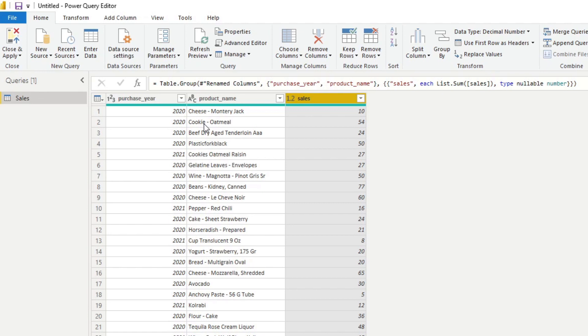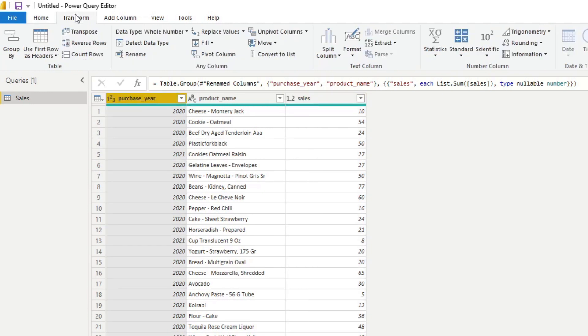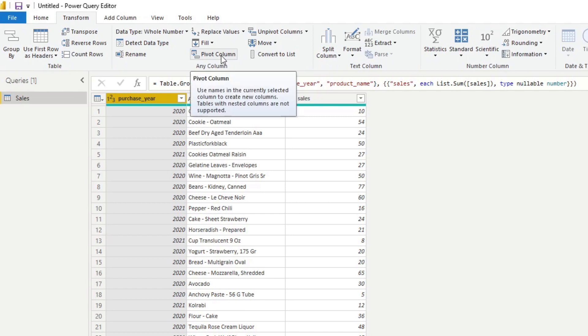So first what you'll need to do from here is you'll need to select the purchase year and under Transform, you will have the option to pivot your column. So it means that it's converting those rows into columns.